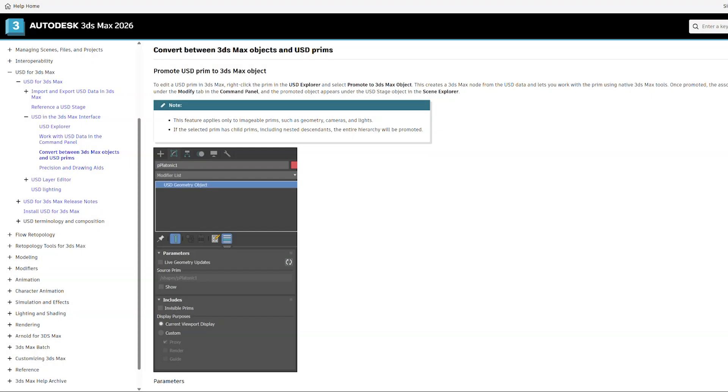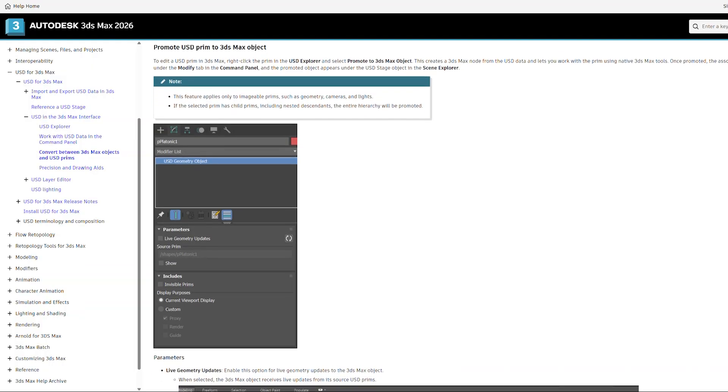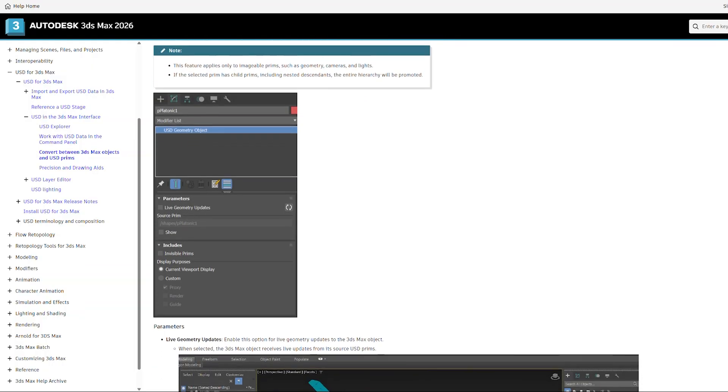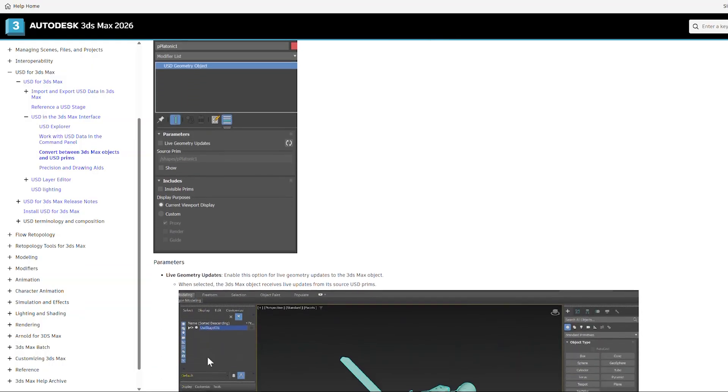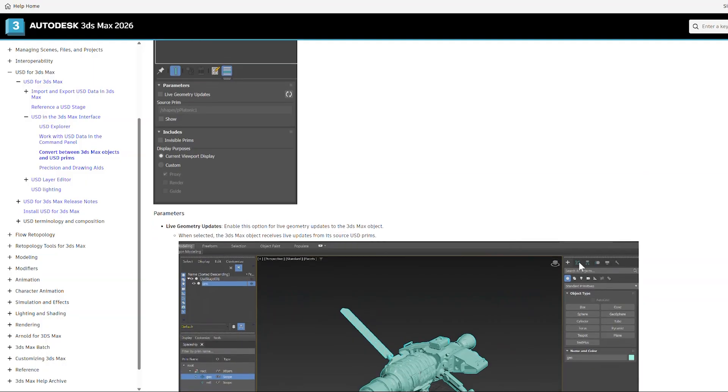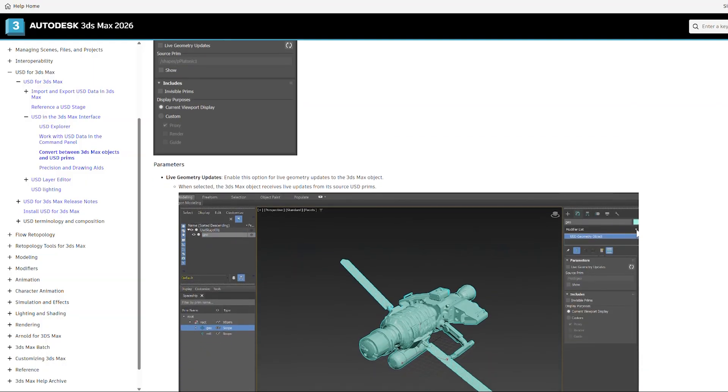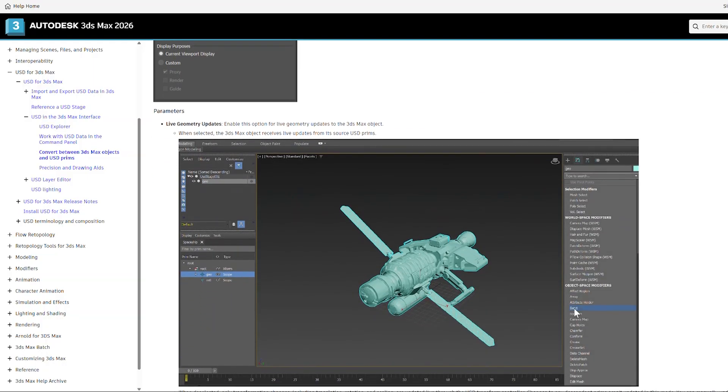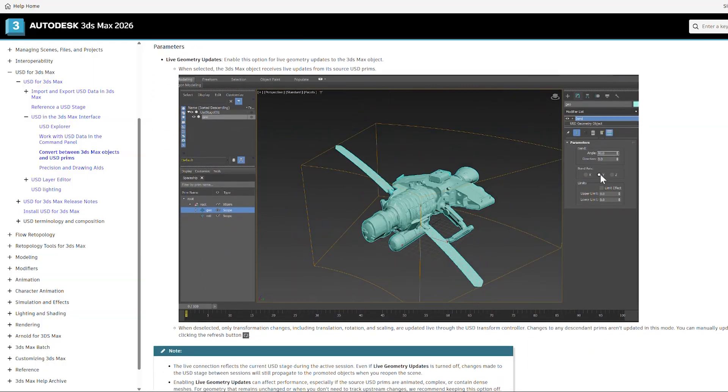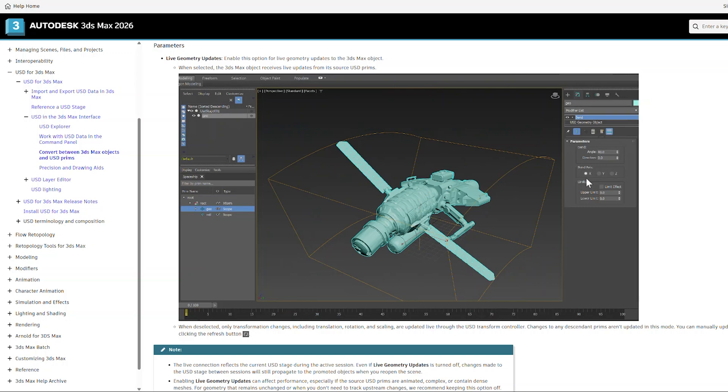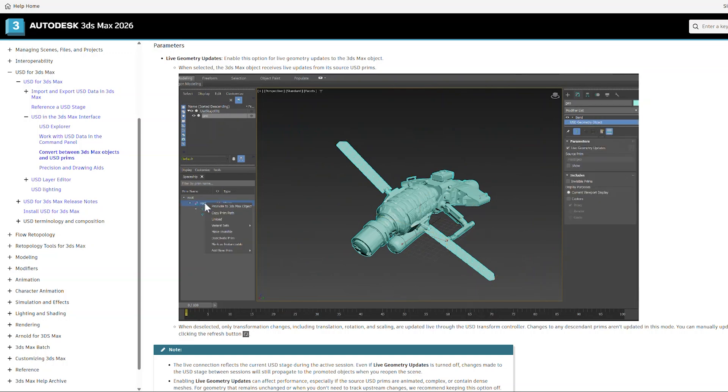In 3ds Max 2026.1, we added the Promote to Max feature as part of USD for Max 0.11. This new feature lets you work with USD objects using native 3ds Max tools, like the Push Modifier, Array Modifier, and even Collision Simulators like Particle Flow, Tyflow, the list goes on.